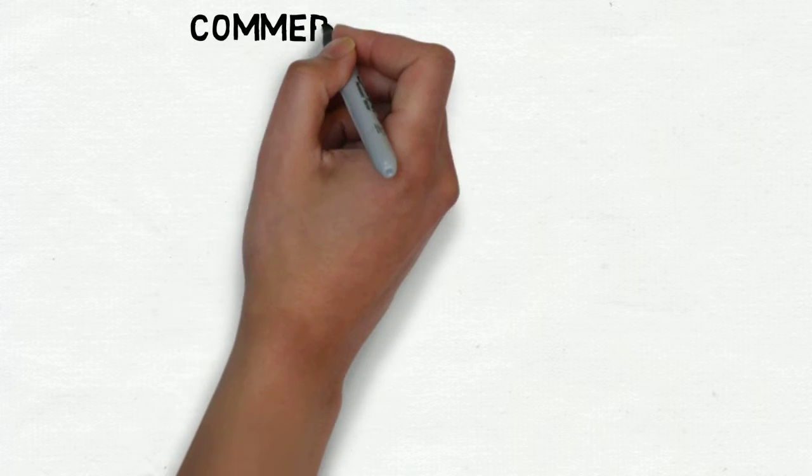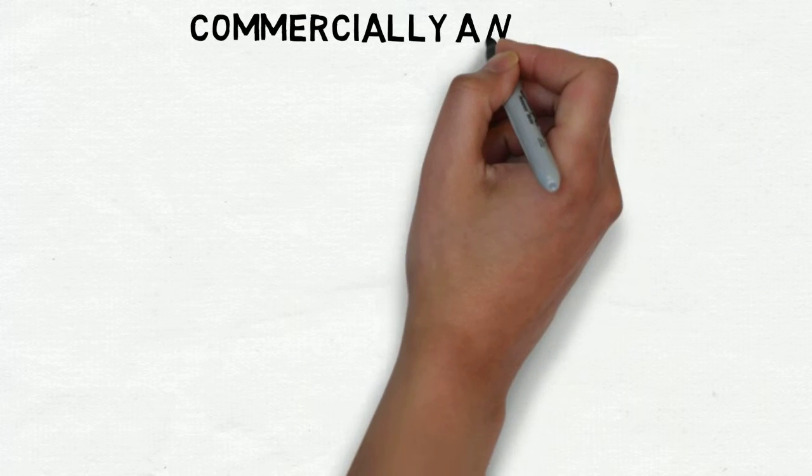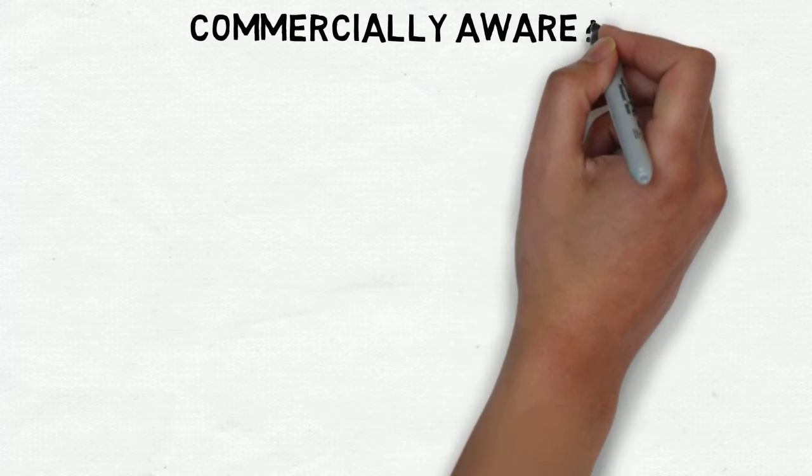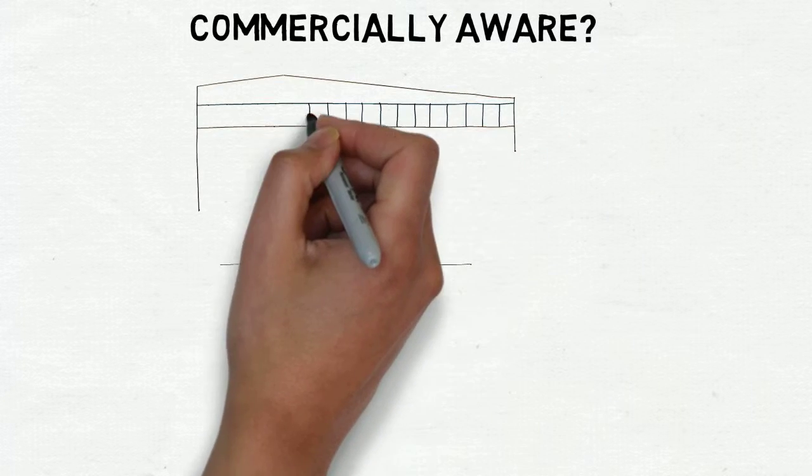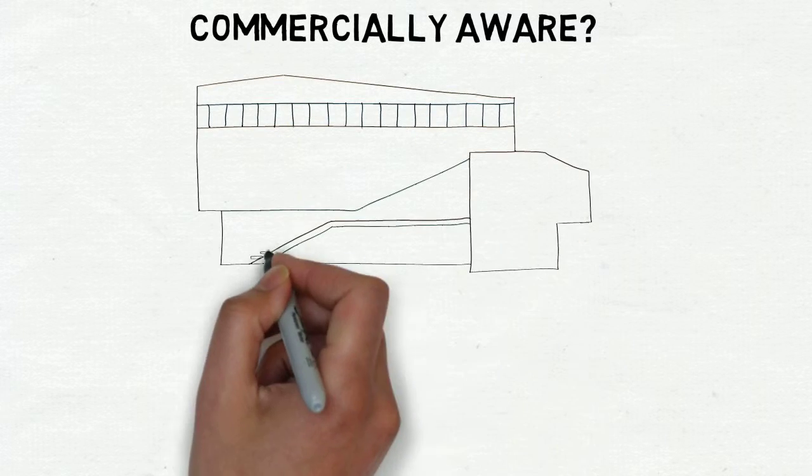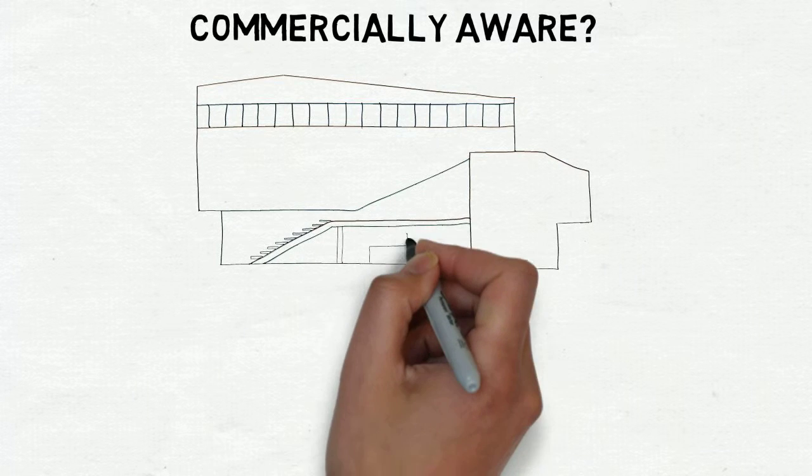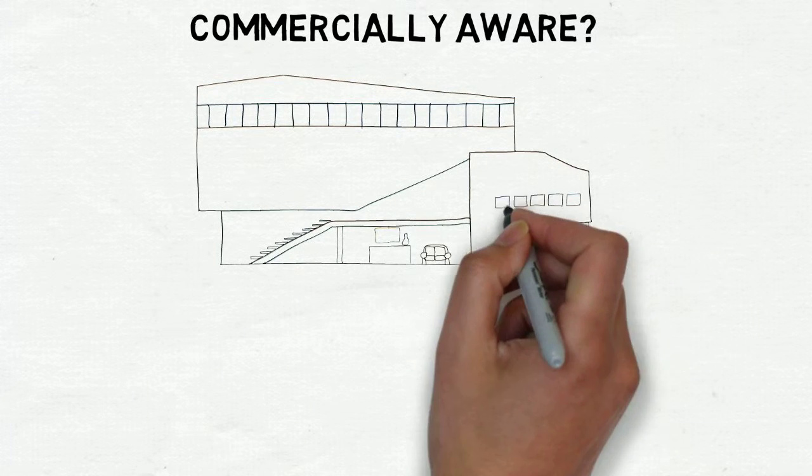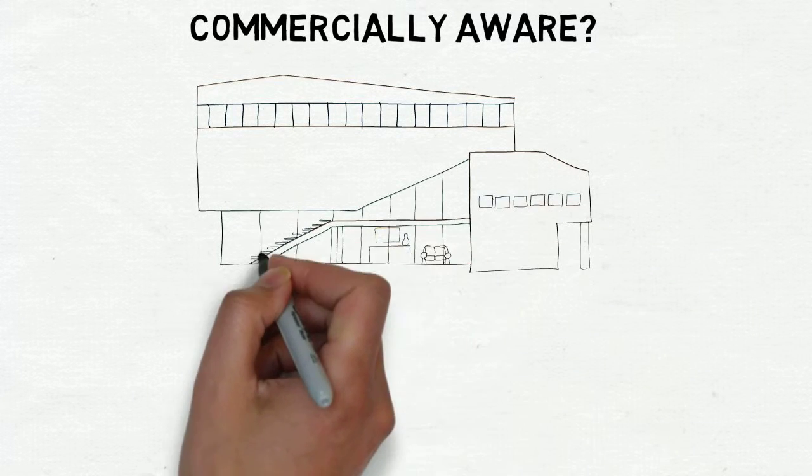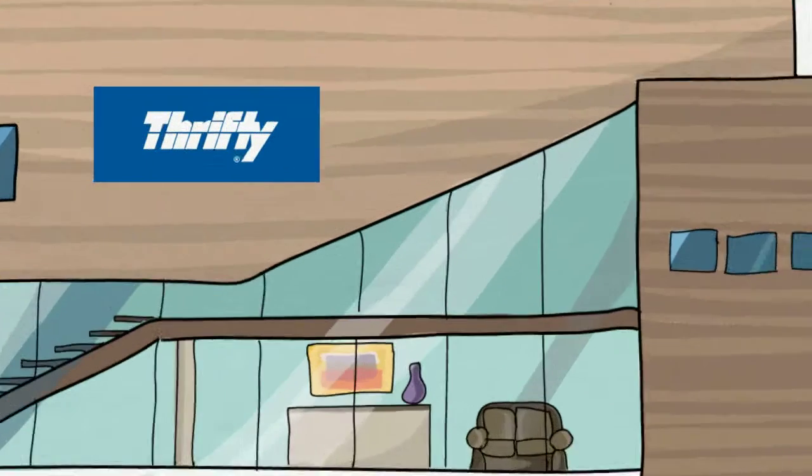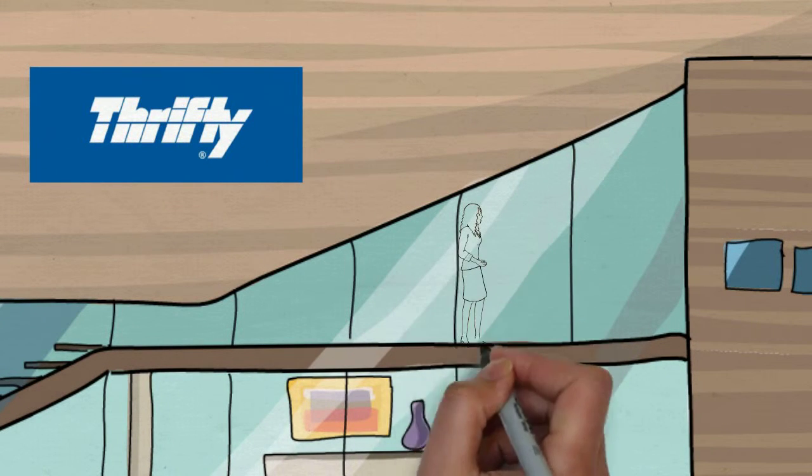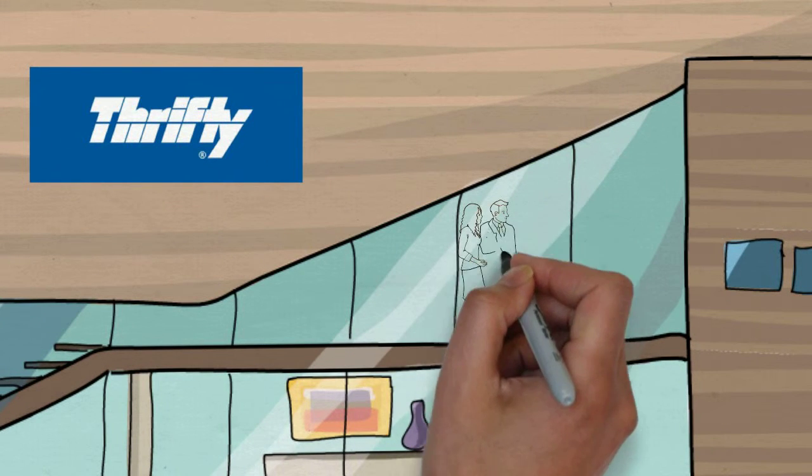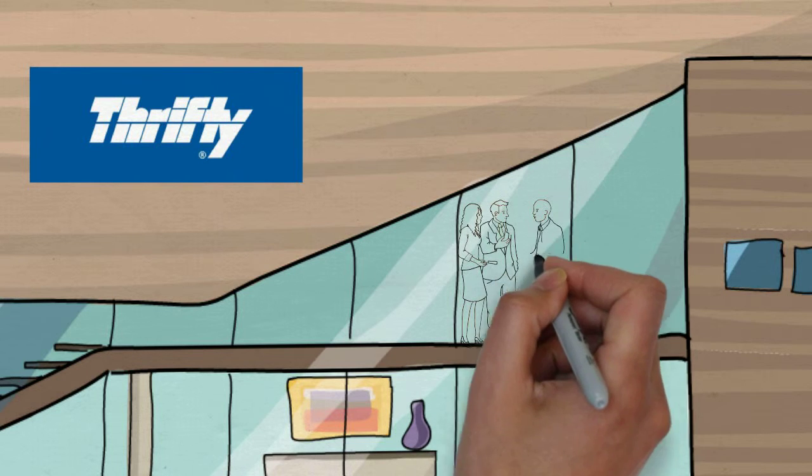Commercial awareness was another factor that I felt made a significant difference in my ability to instigate change throughout my placement. I learned my commercial awareness by communicating with my colleagues and understanding their role. This helped me to form an understanding of the business model of Thrifty as a whole.